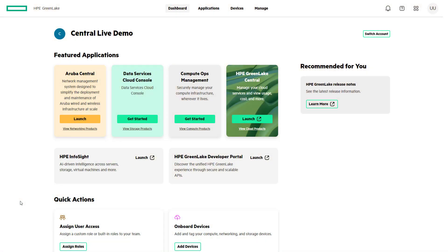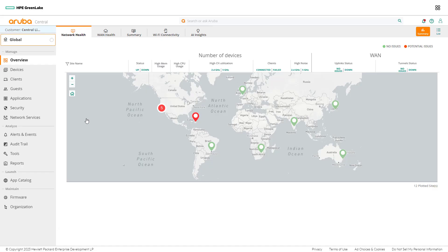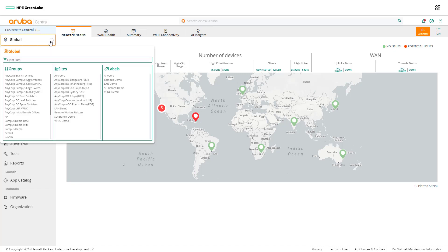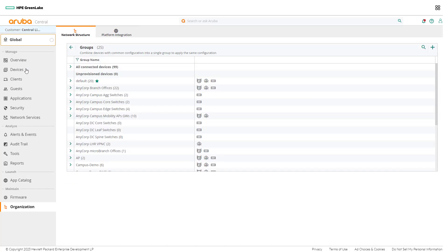Let's look at how simple it is to manage and organize groups within Aruba Central. Aruba Central provides network admins with multiple paths to access the groups page. The fastest way is to expand the context picker and click on the section title.